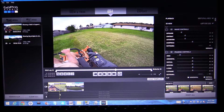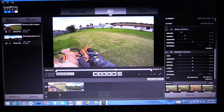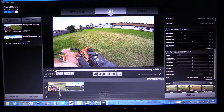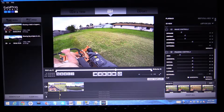Welcome back everybody. Today I'm going to be going over a method that you can use to get rid of the fisheye effect on the super view, the wide-angle view that the GoPro does. It's a great view because you can get more in the shot, but it makes everything look really distorted — very big in the middle, very small on the edges, which is why they call it fisheye.